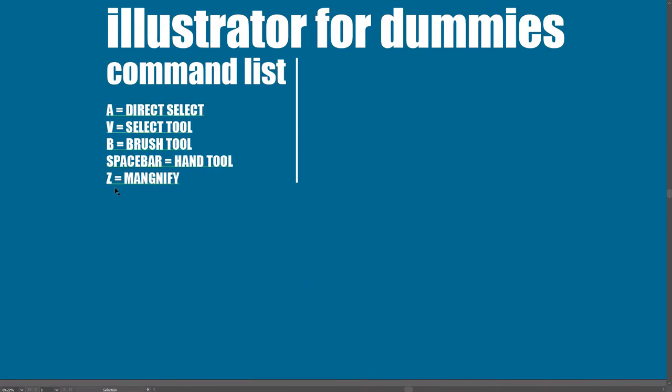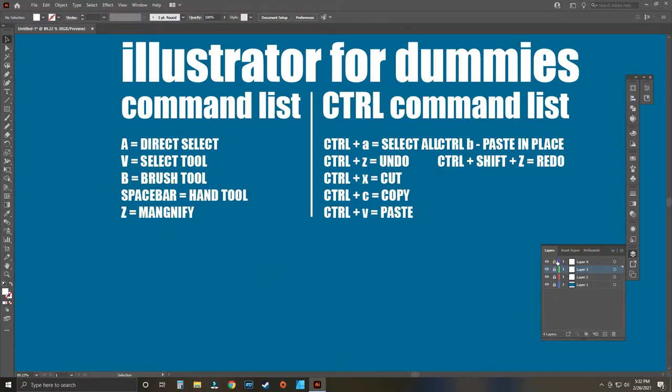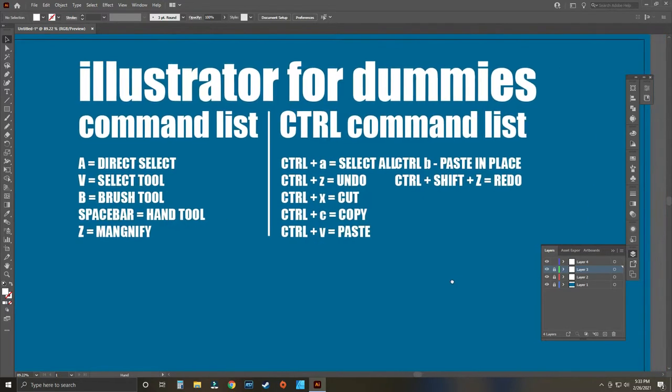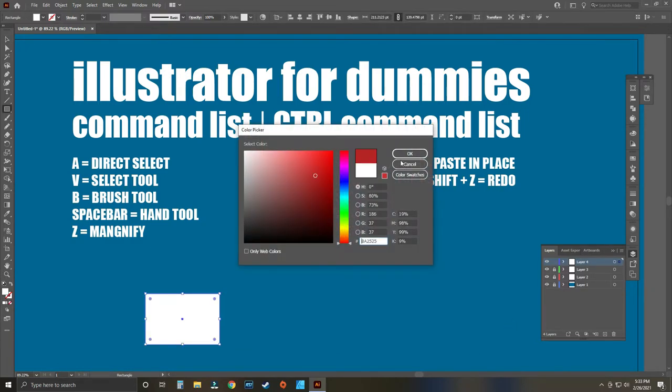The more advanced command list is a combination of holding down either Control, Shift, Alt, and then either A, Z, B, or X, C. This command list helps you do stuff like copy and paste. It's very simple once you get it down. Control+A is select all, Control+Z is undo, Control+X is cut, Control+C is copy, Control+V is paste, Control+B is paste in place, and Control+Shift+Z is undo.